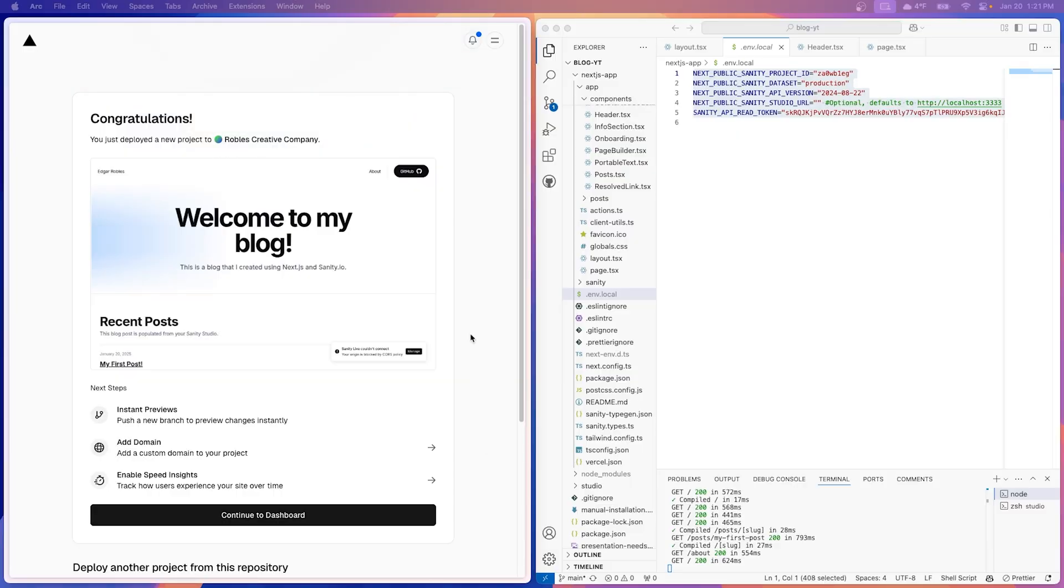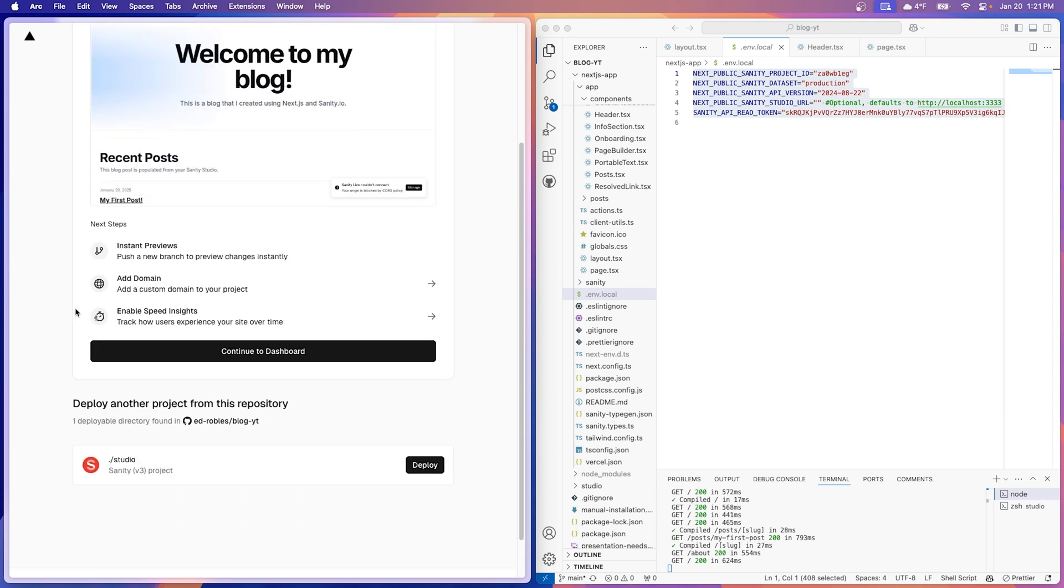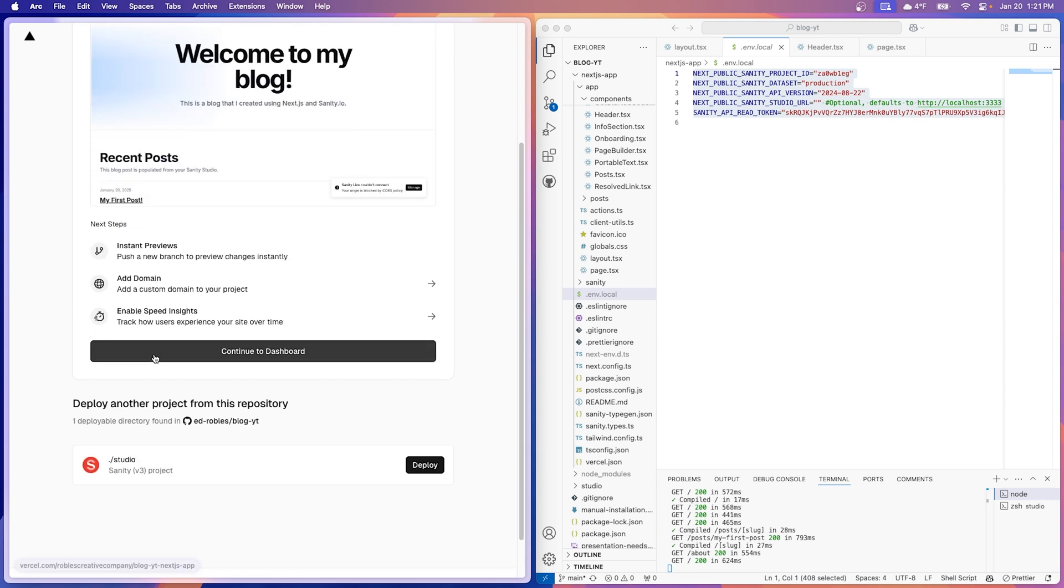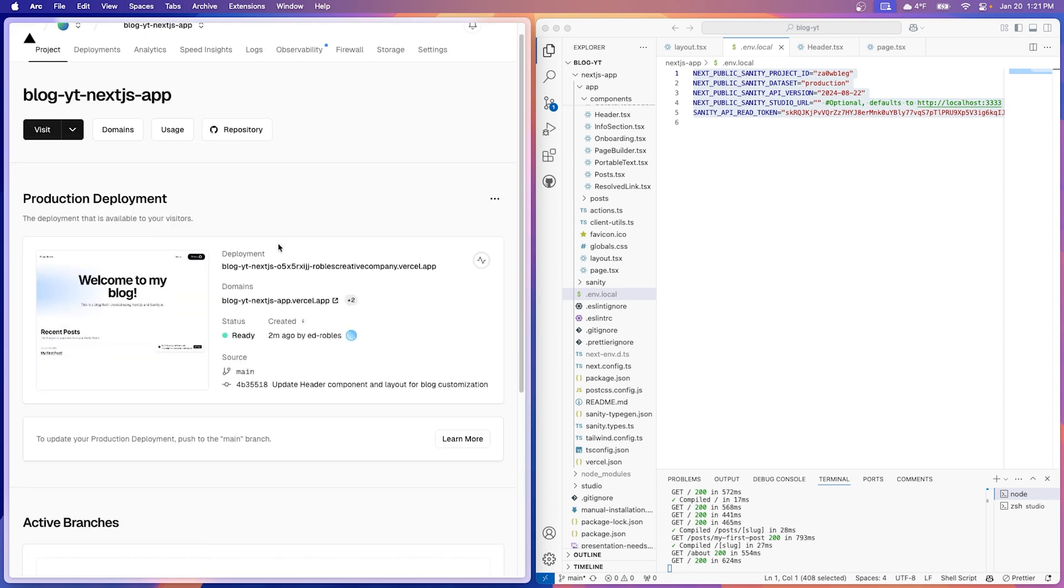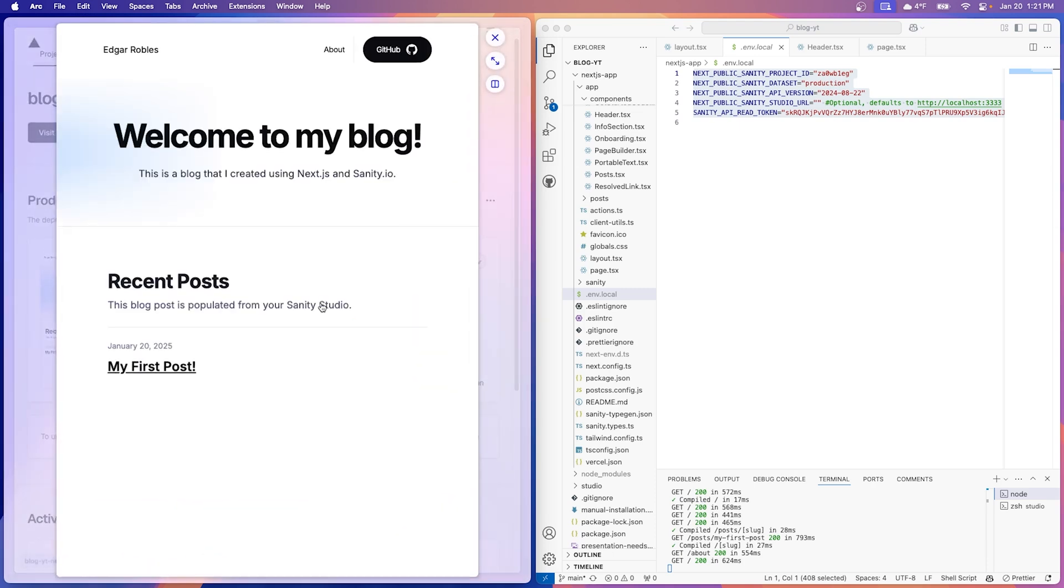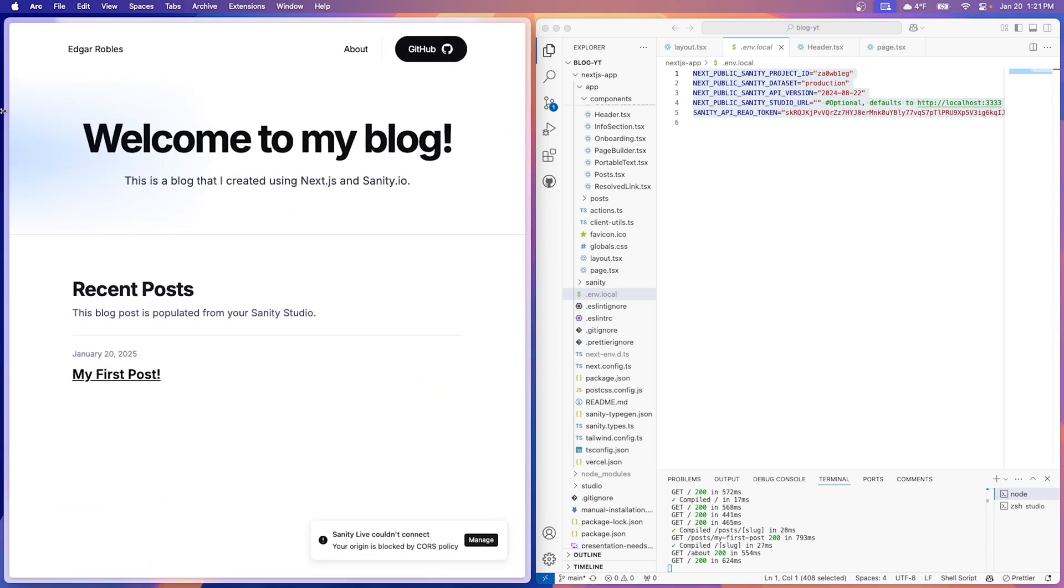All right, guys, we just finished deploying and look at that. Congratulations. We're live. So let's continue to dashboard and then there we go. That's our link. So now every time we click this, this is live on the internet. So guys, congrats. You just created your first blog using Next.js and Sanity and it didn't even take us that long. Anytime you make any change in GitHub, it'll redeploy. So it's automatic. You don't even have to worry about it.